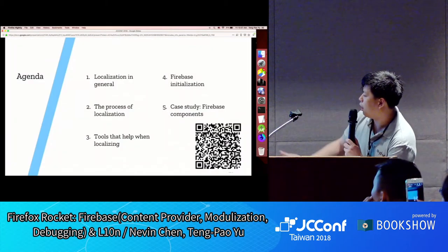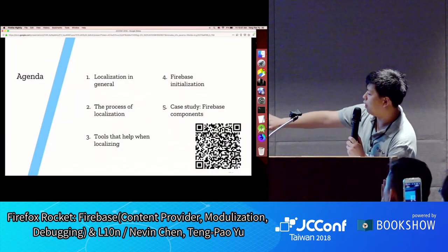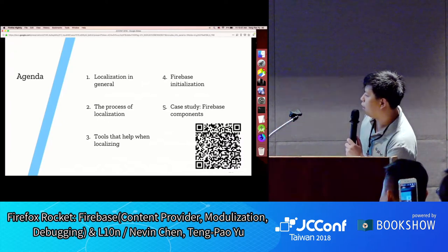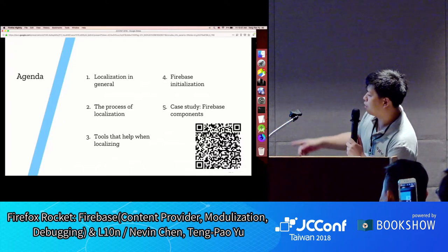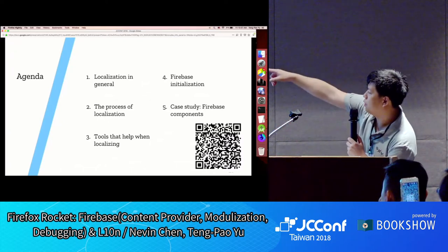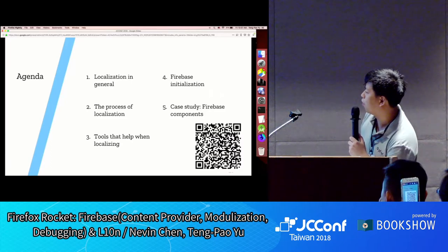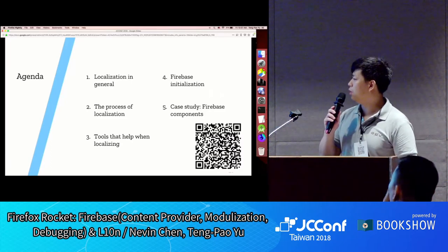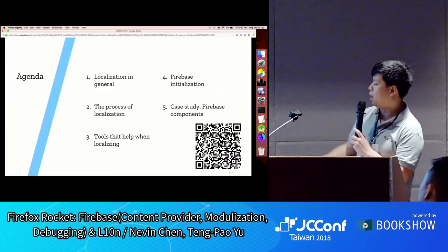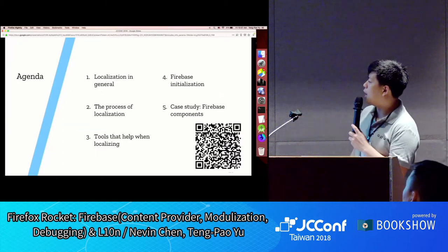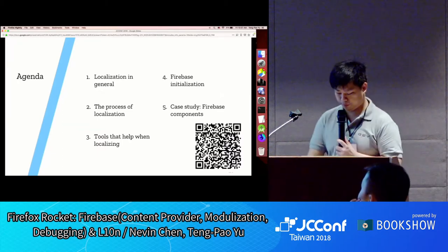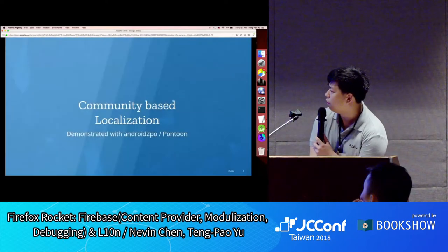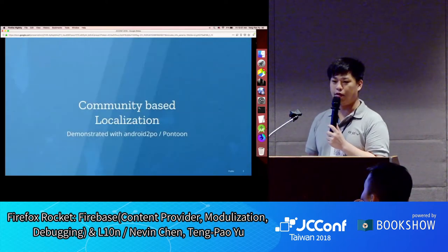This is the agenda for today. If you need the slides, they're in the lower right corner — that's exactly what you're seeing on stage. We'll talk about localization in the first two or three parts, and later we'll talk about Firebase.